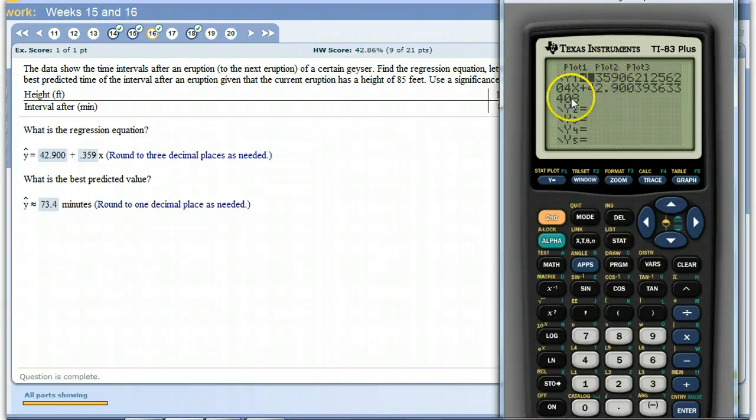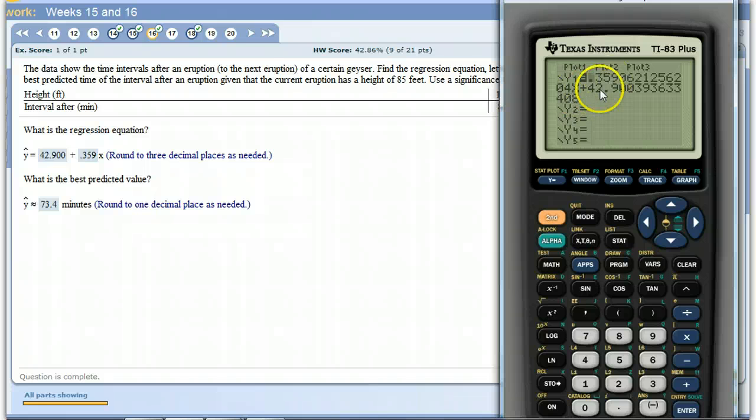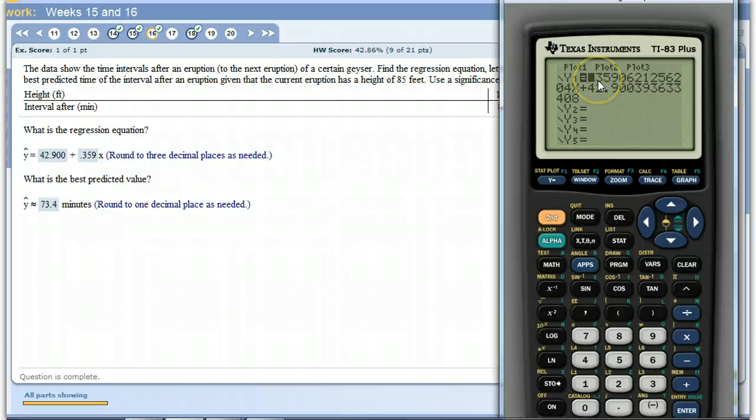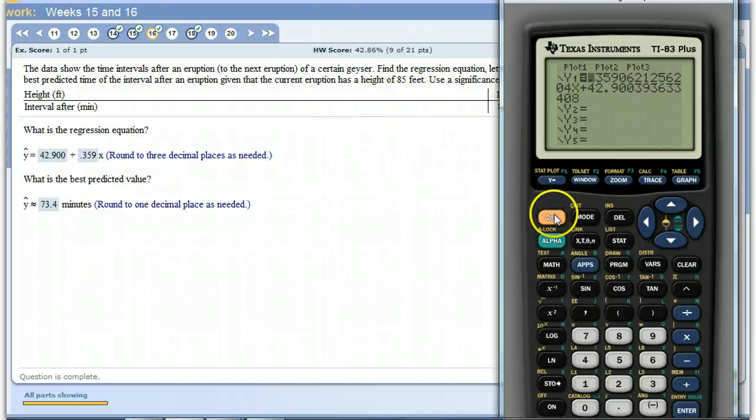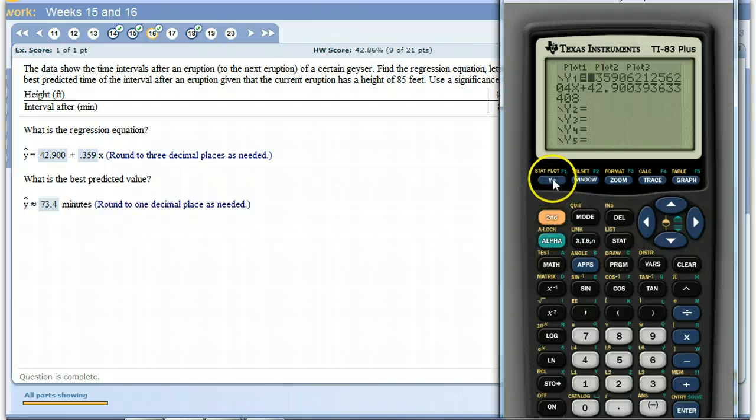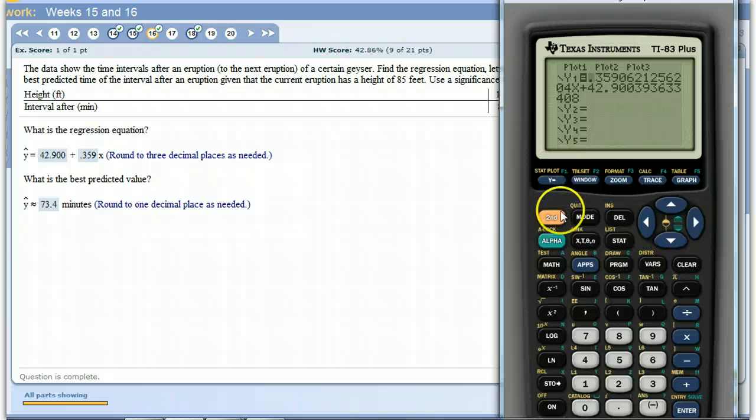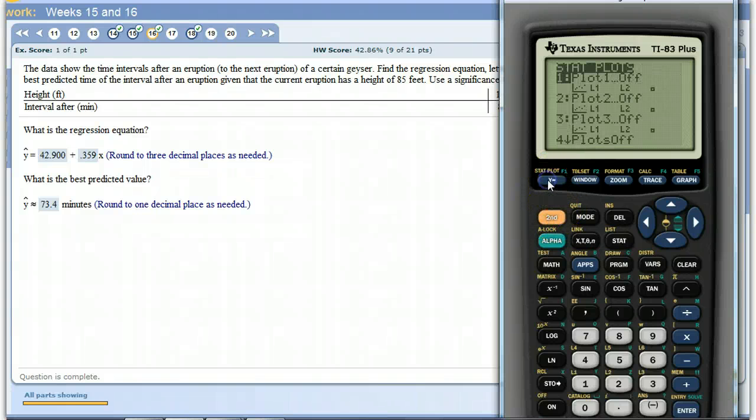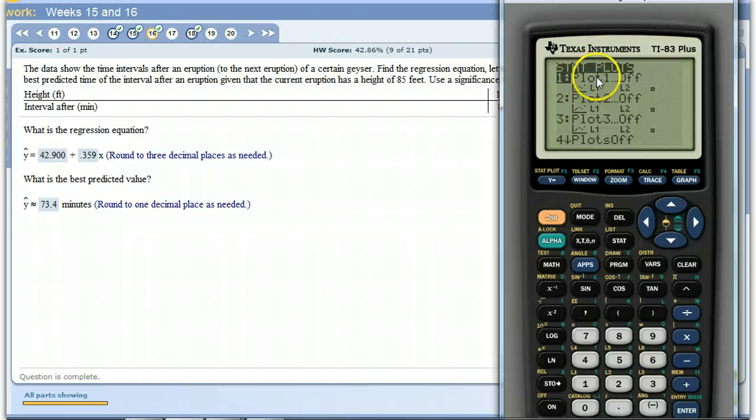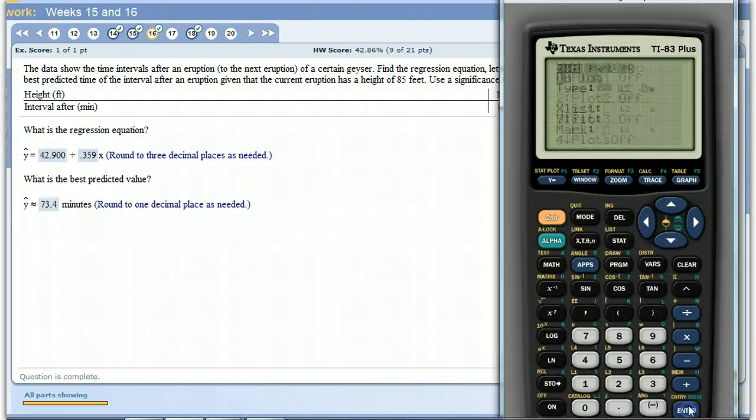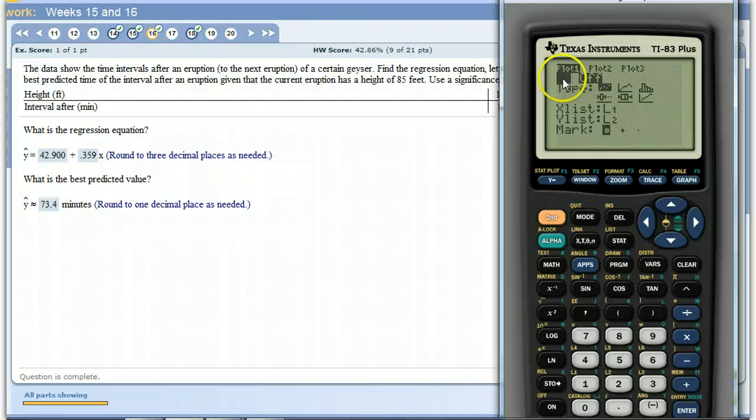So that is now ready to be graphed. Now I've got my data in there. So what I'm going to do is above Y equals, right where we are now, above Y equals there's something called the stat plot. So I'm going to go into the stat plot, statistics plot. And right now they're all turned off. I'm going to turn this one on.